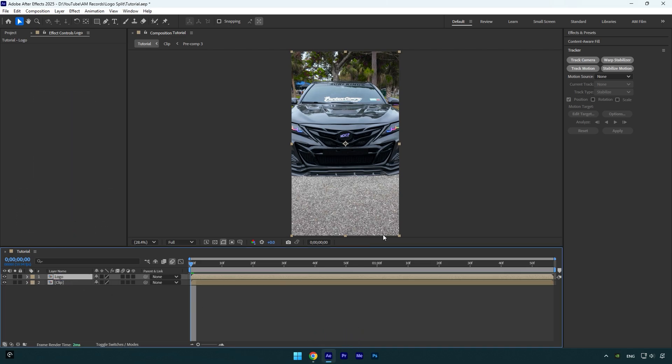So now we have to mask out the logo. To mask we can use a roto brush tool, mocha AE, or After Effects masking tools, but AE masking is horrible, so I highly recommend you to mask using mocha AE or simply rotoscope it quickly.